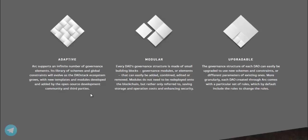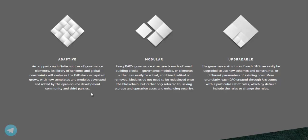Adaptive. ARC supports an infinite number of governance elements. Its library of schemes and global constraints will evolve as the DAOstack ecosystem grows with new templates and modules developed and added by the open-source development community and third parties.